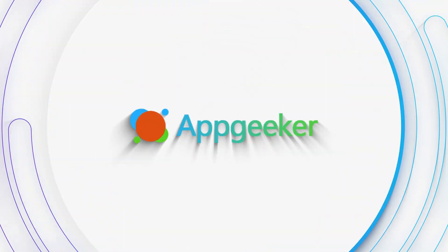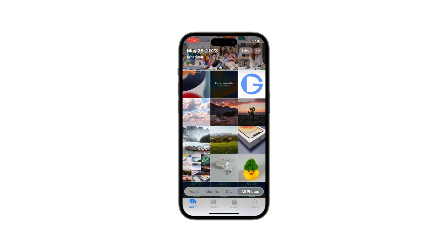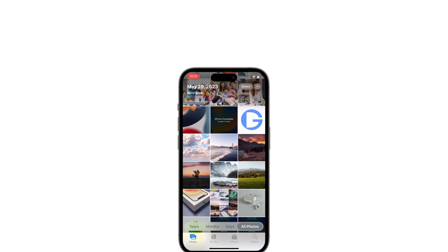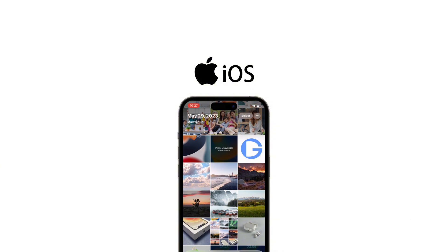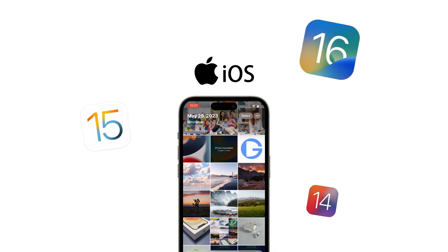Hi everyone, welcome back to UpGeeker channel, where we get the most out of your devices. Today's video is all about recovering those permanently deleted photos from your iPhone, whether you're using the latest iPhone 16, iPhone 15, or earlier iOS models.